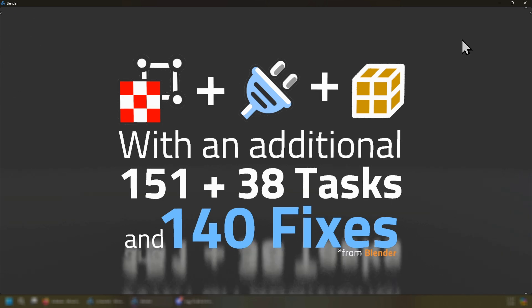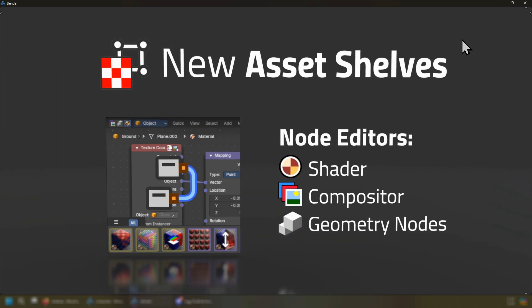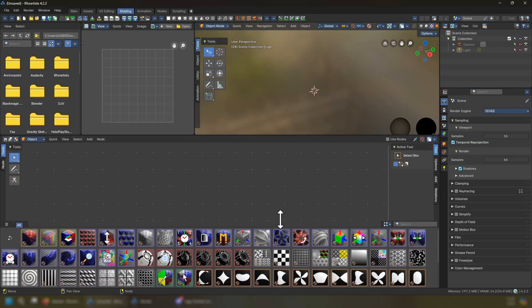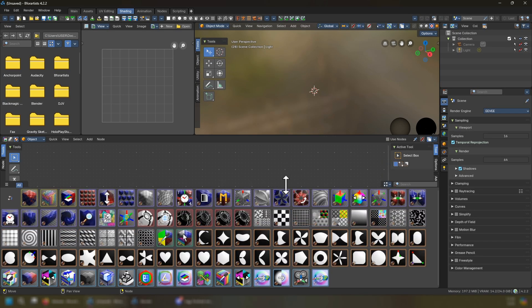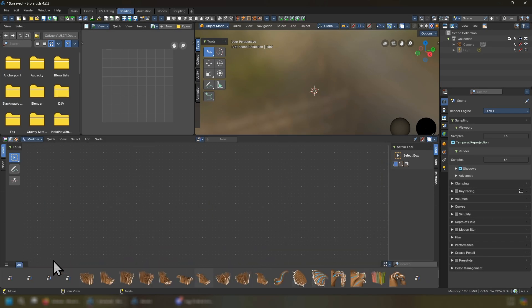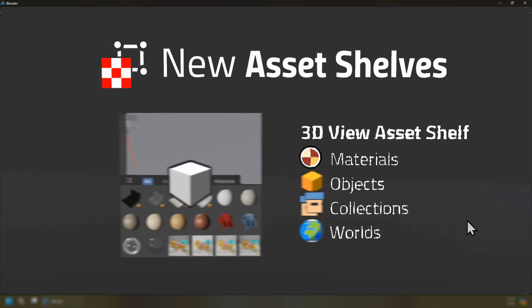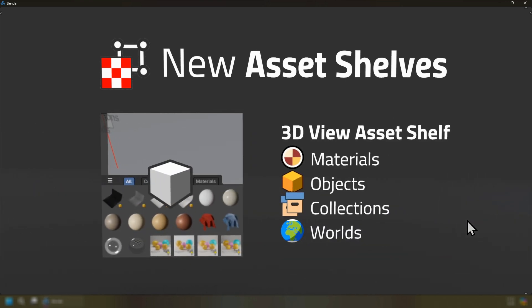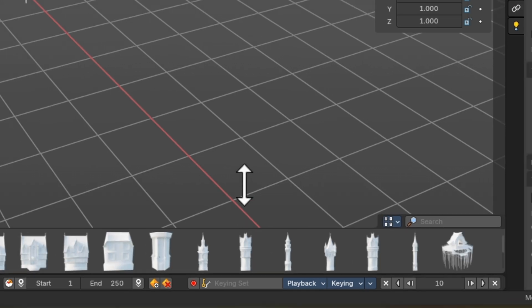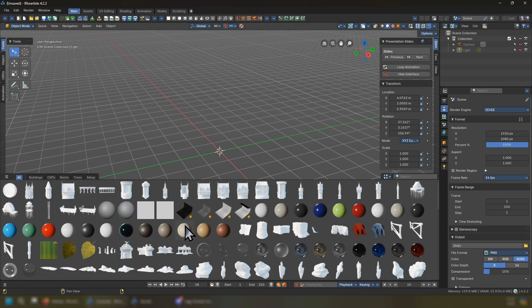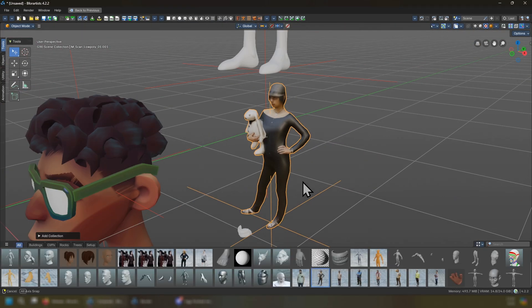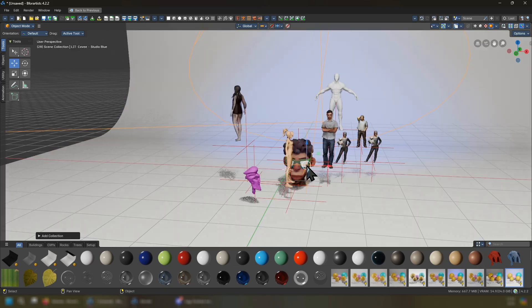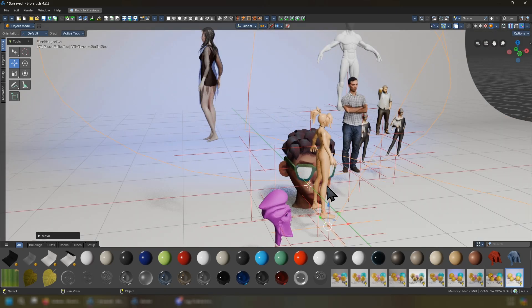The core new feature coming from us thanks to ChungFam or Xenite Lord for creating these new asset shelves for the node editors including shader node groups, compositor node groups, and geometry nodes. We also have a new 3D view asset shelf which includes materials, objects, collections, and worlds that you can drag and drop into the 3D viewport even on full screen.